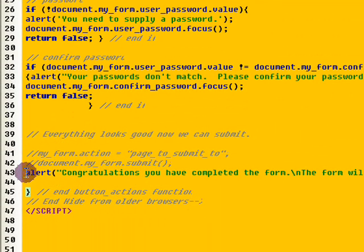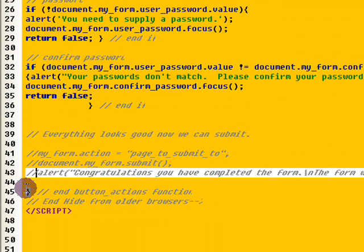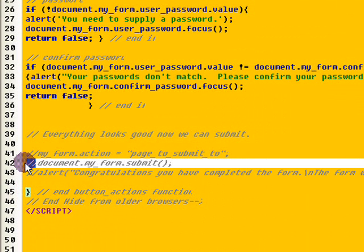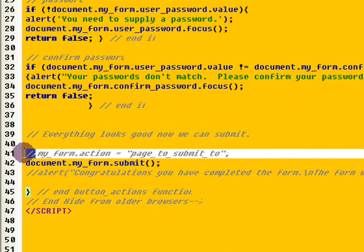So, what you do is you comment this alert out by adding two forward slashes in front of it like so and then removing the forward slashes on the real submit part of the script like so.